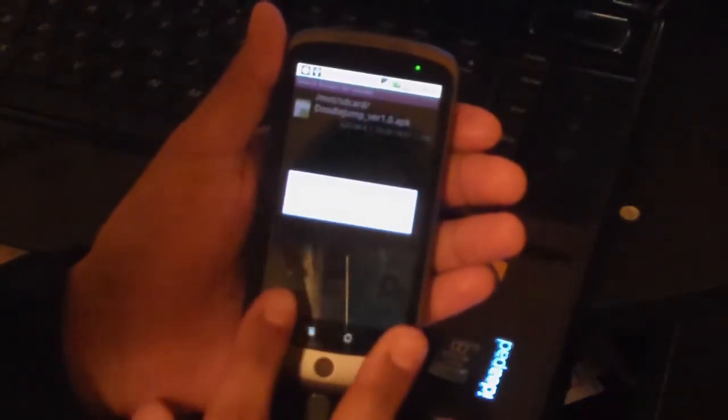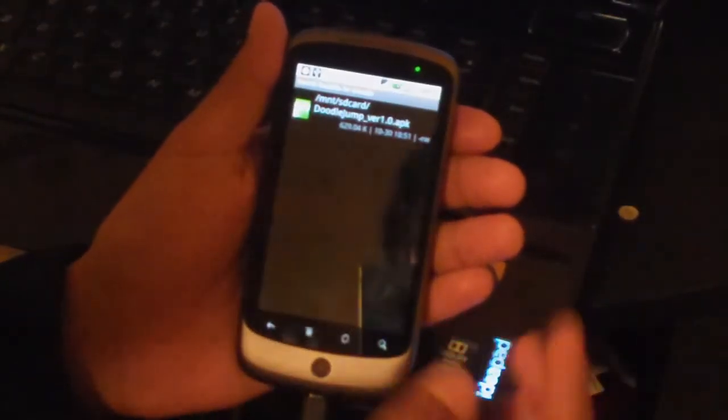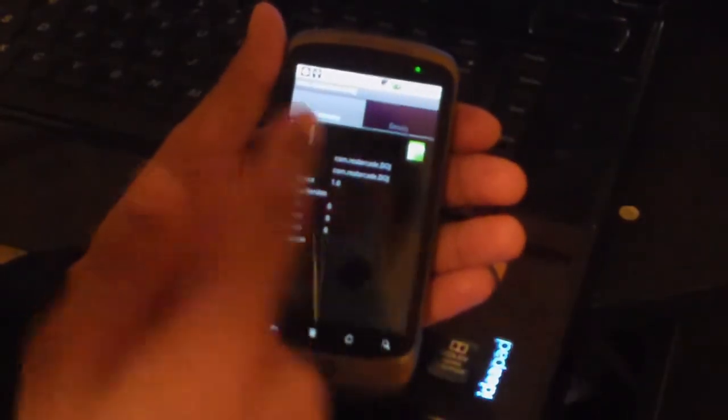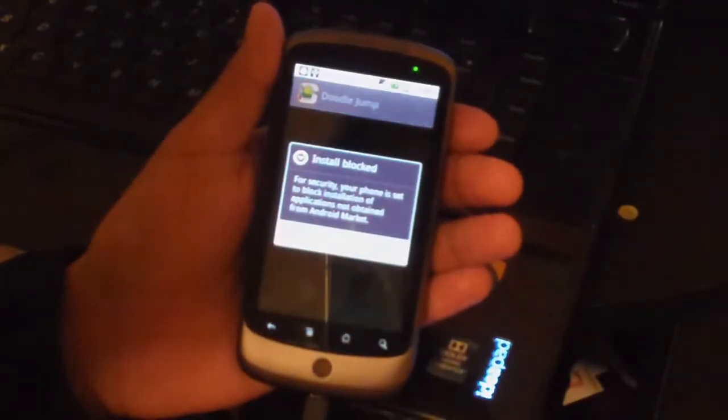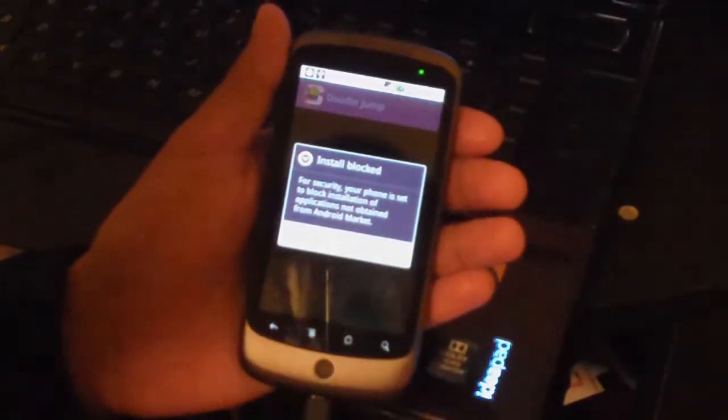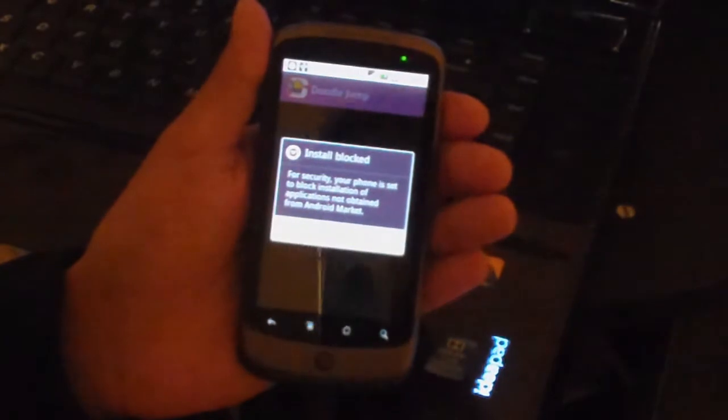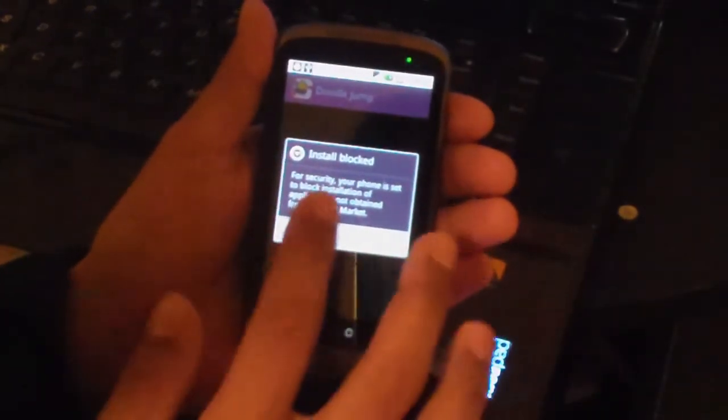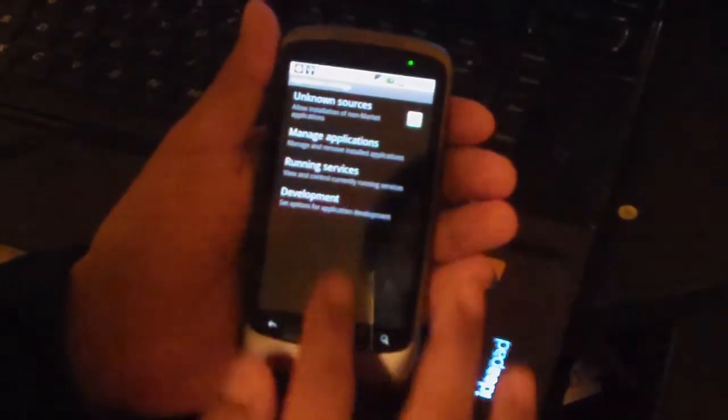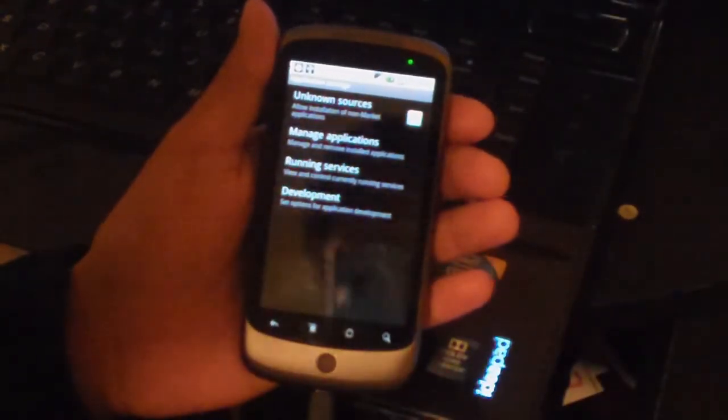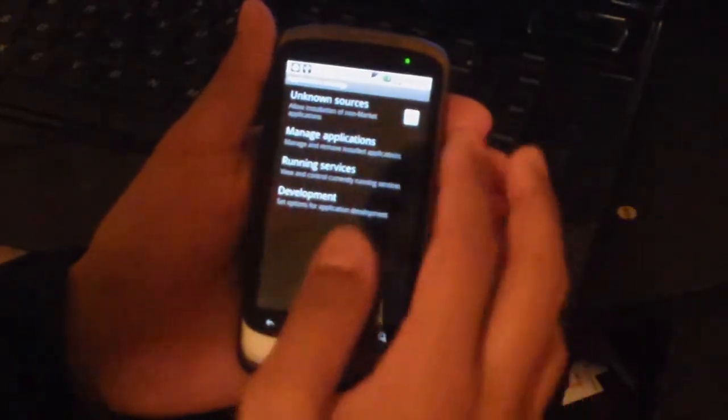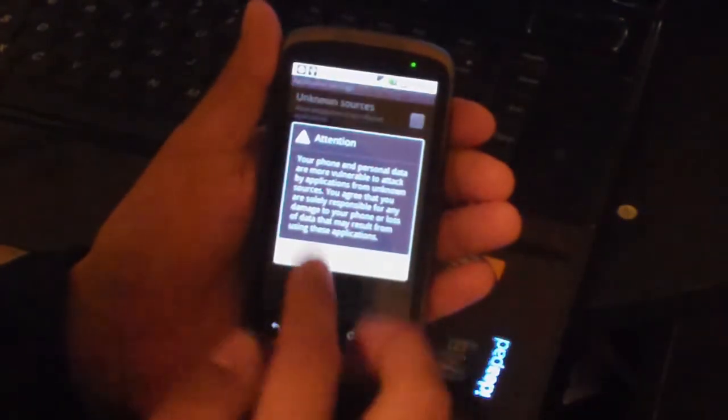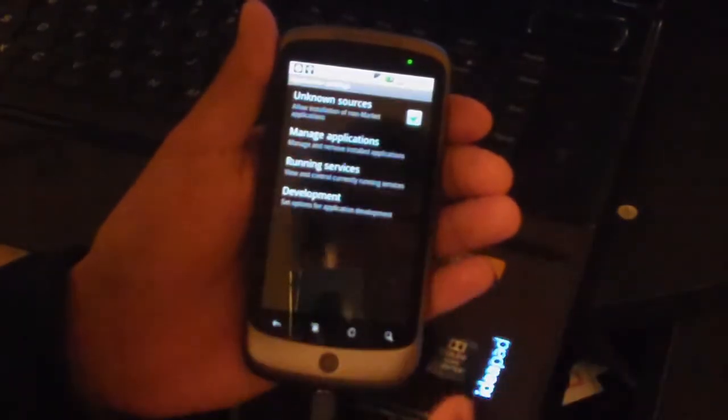There we see it's found it. Just press the back button, stop searching, and then press Install. It's prompting me to turn on unknown sources. Just check that, click OK.